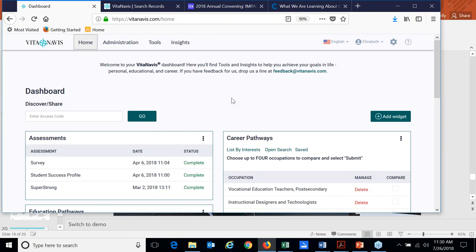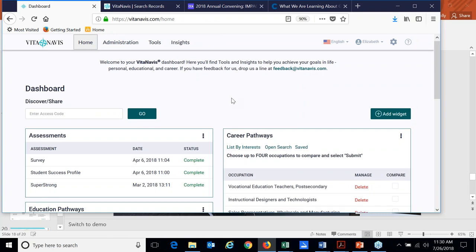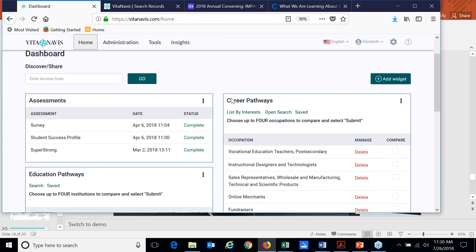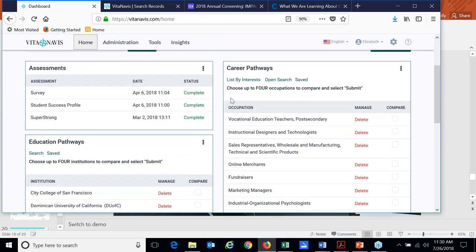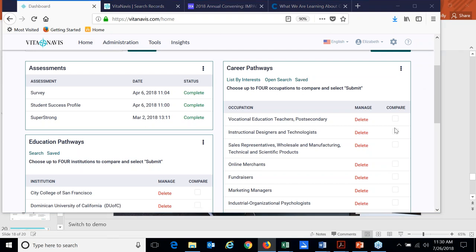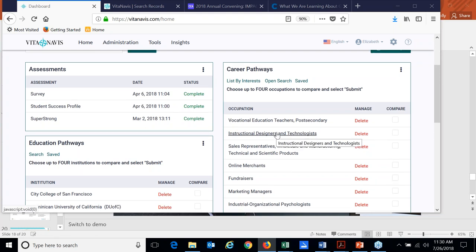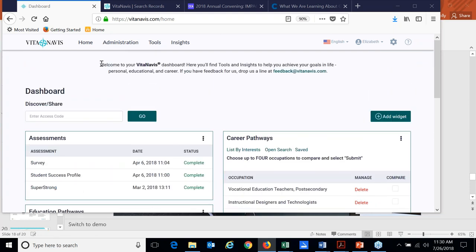So those are the career and education pathways tools available within the platform. Let me pause again and see if there are any questions before I jump over to the administrator side. And I'm happy to review anything that we've gone through. So let me give everyone a minute to type in a question if you have one.